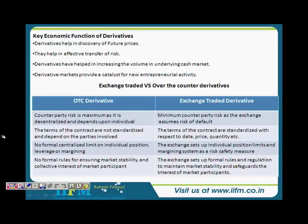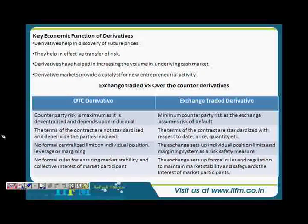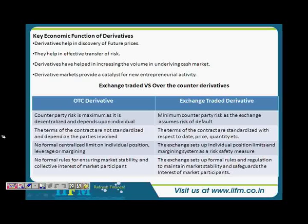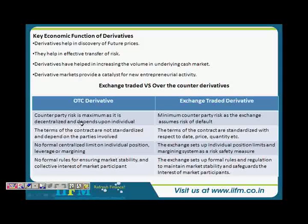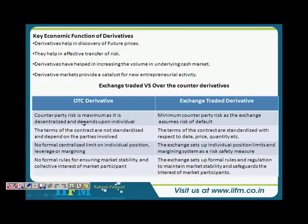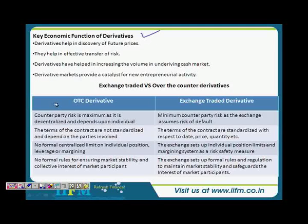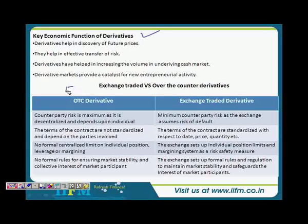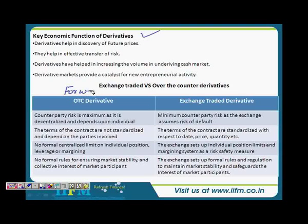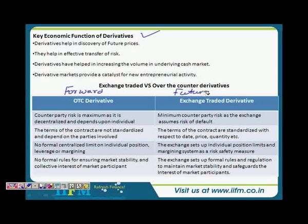Welcome back, Girish. Thanks, Pranam. We were just learning about derivatives. We covered the types of derivatives, and what was left was the difference between OTC derivatives and exchange-traded derivatives. Basically, a forward is an OTC derivative instrument, and the rest — like futures and options — are your exchange-traded derivative instruments.